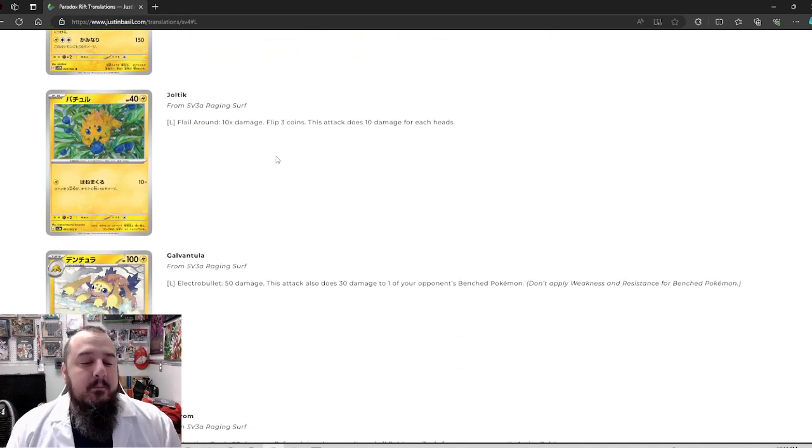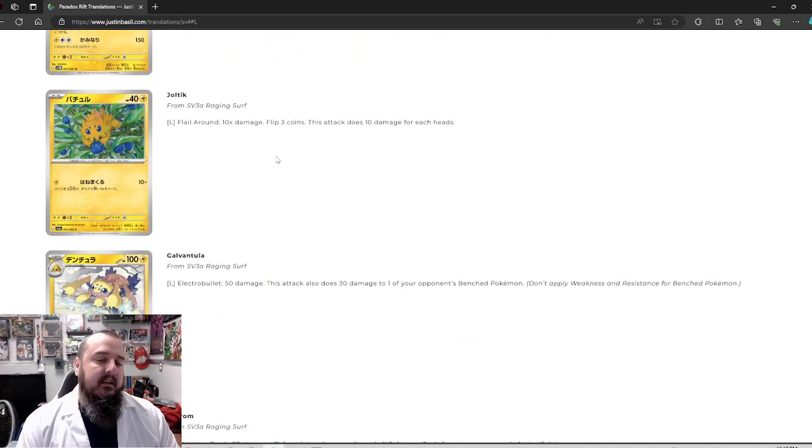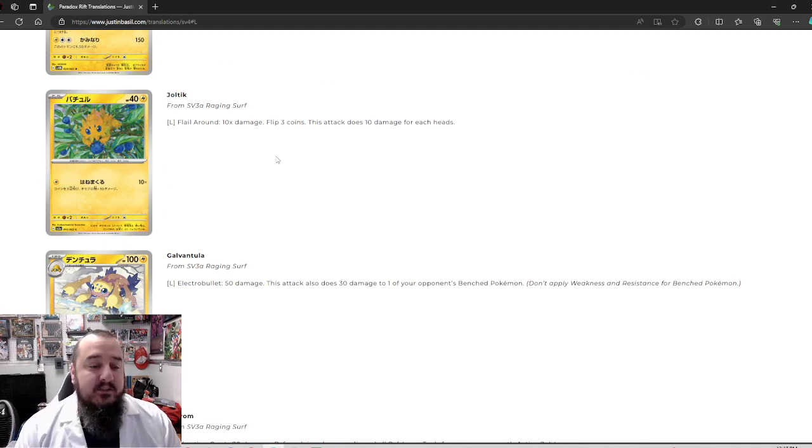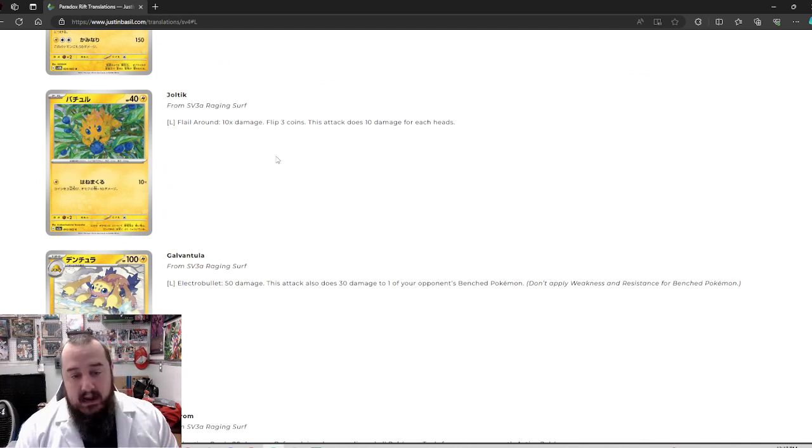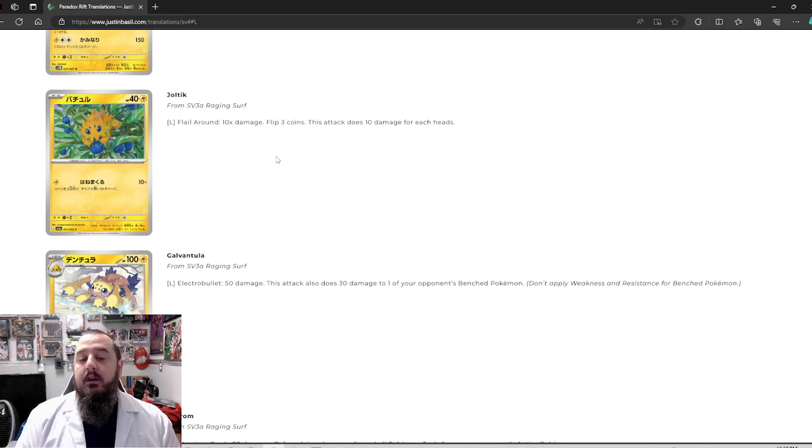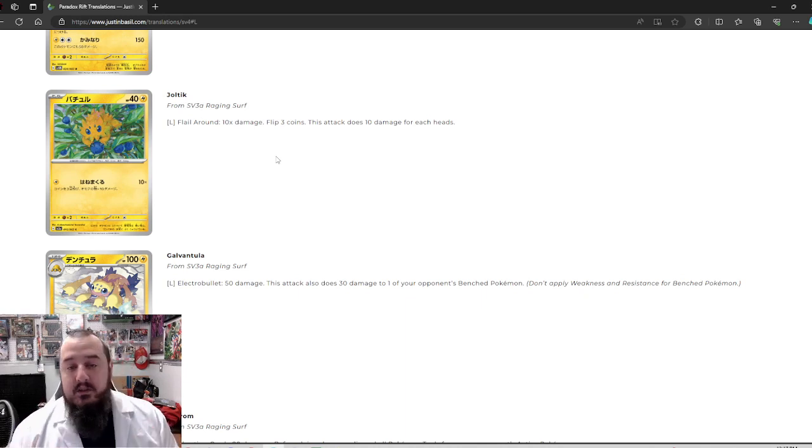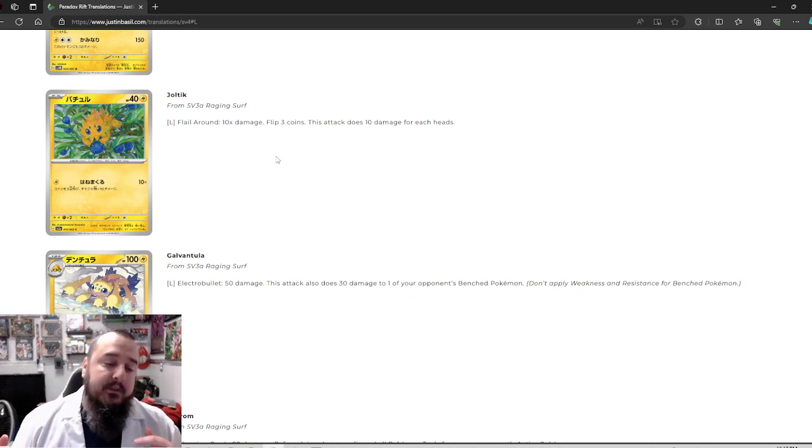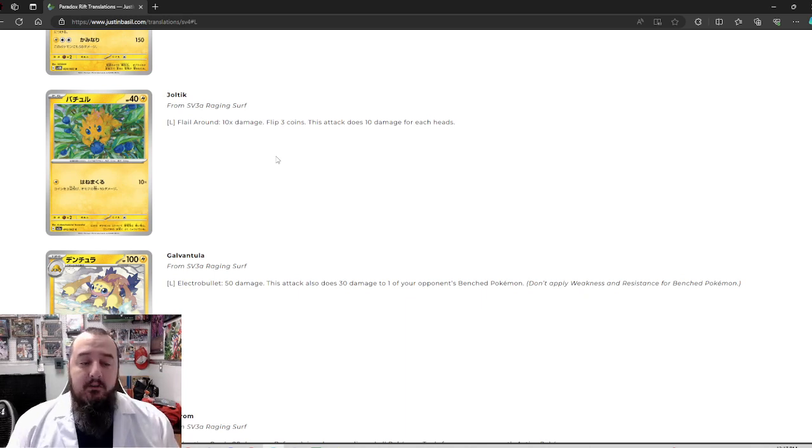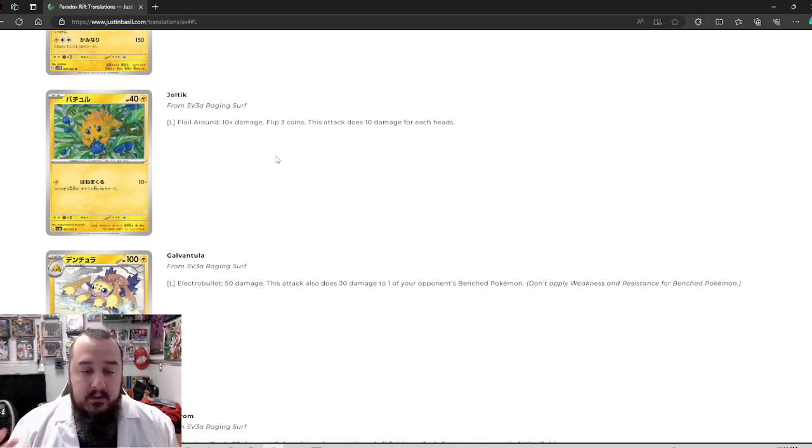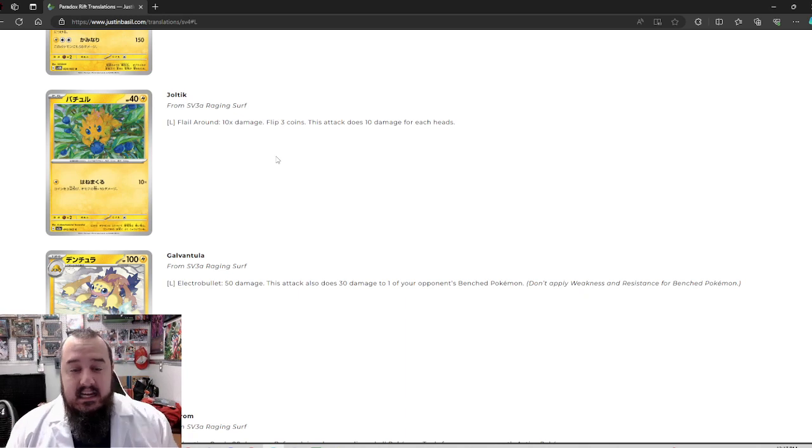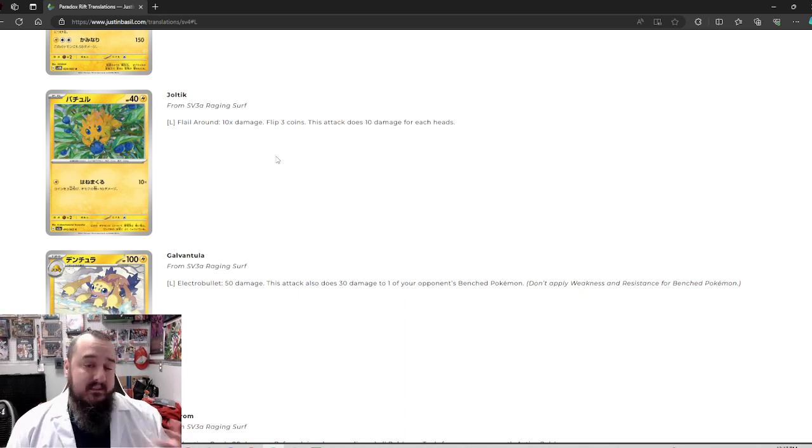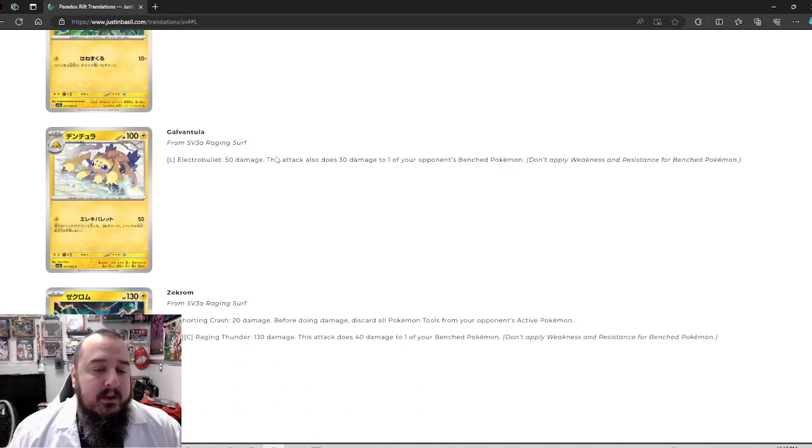Next up, we've got Jolt Tick. Jolt Tick for a single energy does flail around. 10 times damage. Flip three coins. This attack does 10 damage for each heads. Pretty self-explanatory. It's all right. I would have rather had some base damage done, but 10 times, possibly three, possibly zero is fine.